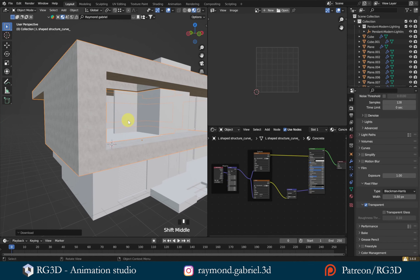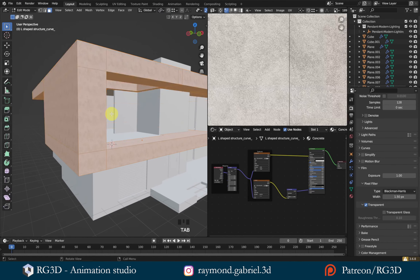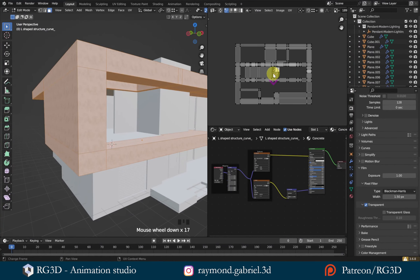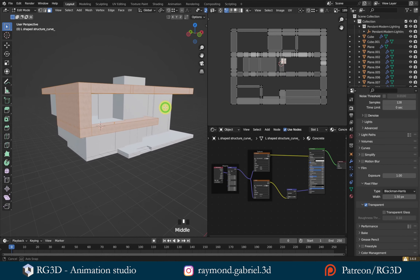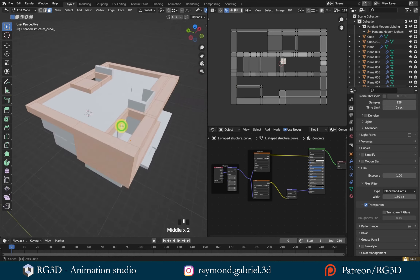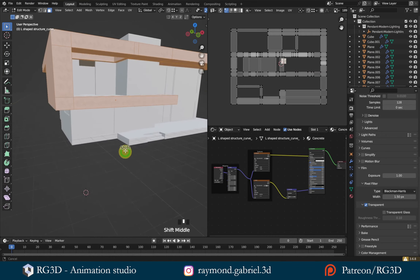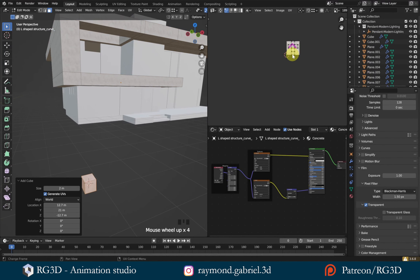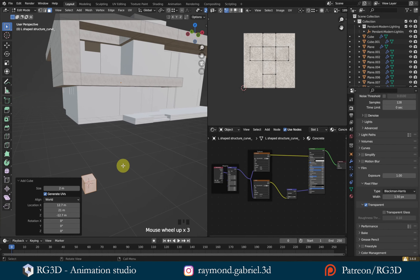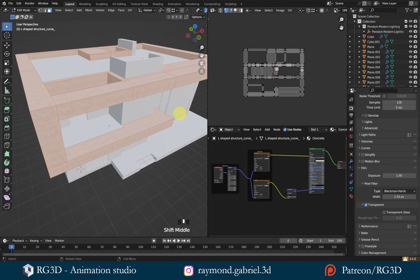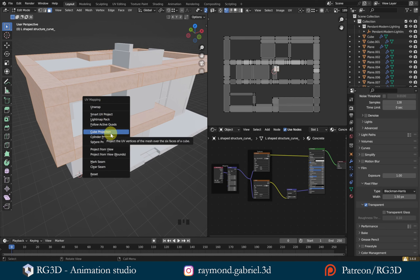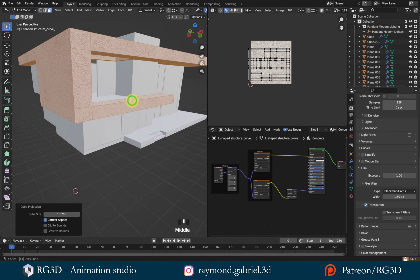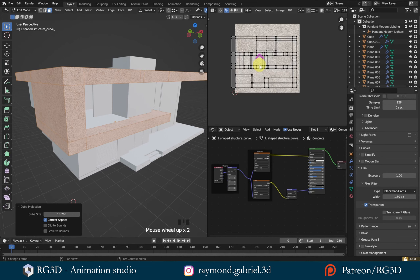I want to change how the texture looks on top of my model. Press Tab to go to Edit Mode, and then in the UV Editor viewport you can see your UV unwrap — scroll out to zoom and see the full unwrap. The meaning of unwrap is the flattening of a 3D mesh onto a 2D plane, like a box that you've cut and flattened on a table. Press U on your keyboard in the 3D viewport to get the UV Mapping menu. Select Cube Projection — you'll see the unwrapping changed in the UV Editor and the texture looks quite different.